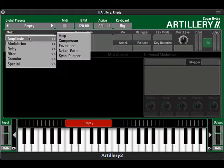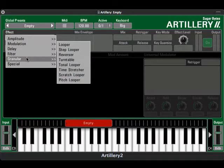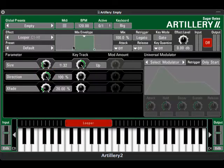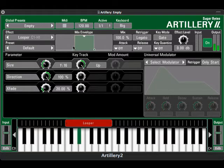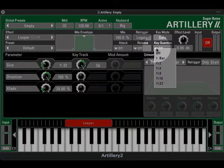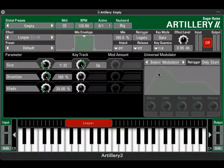Now we'll drop in the looper, which you can find under the granular category of effects. The first thing I'll do is set the keyboard input quantize to eighth notes so that the loop is triggered in sync with the sound coming in, even with my sloppy timing.